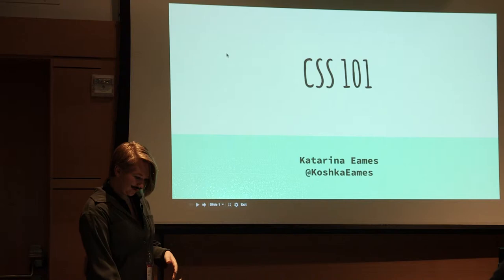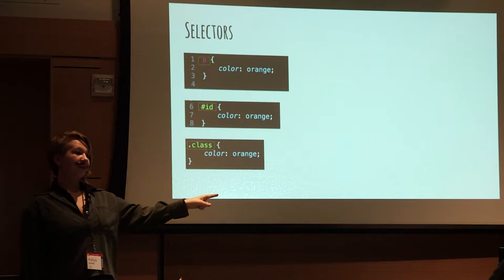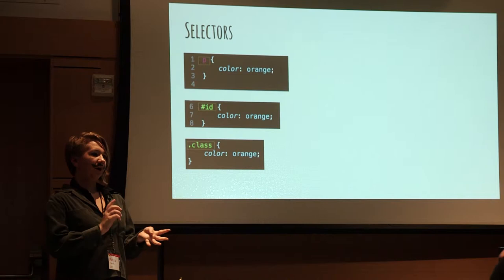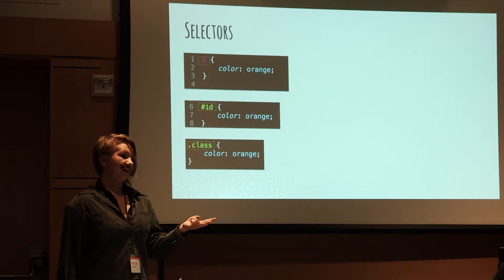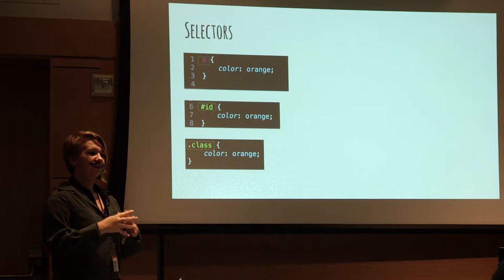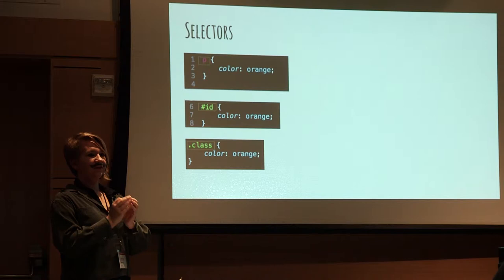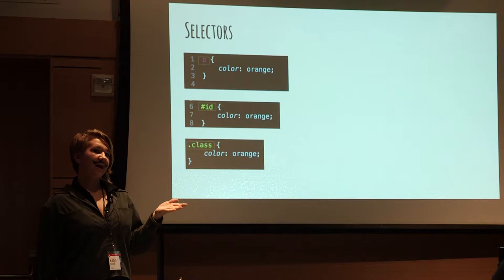They have three different kinds of selectors. You have the type selector, which is like paragraph or div or link or anything else that's just the type. Then you have the ID selectors, which are the highest in the ranking of selectors. They're the most specific kind, and they only affect that one element that has that one unique ID. The class is more specific than the type selector but not as specific as the ID selector.